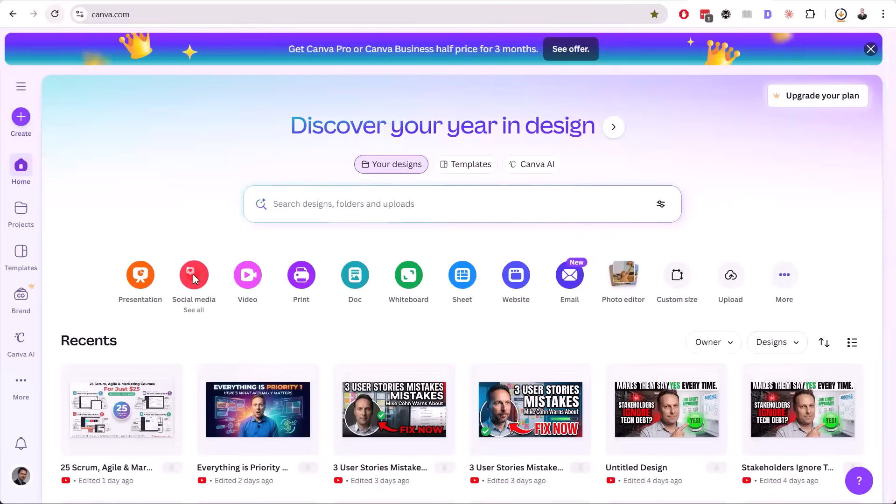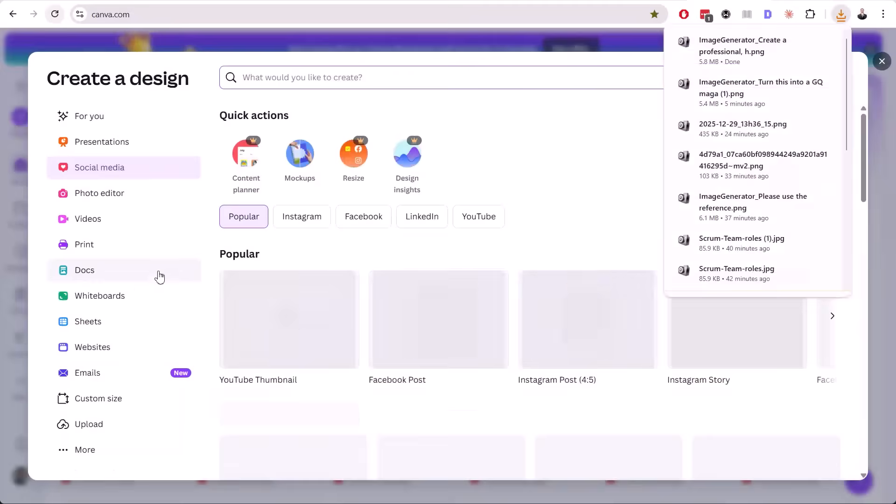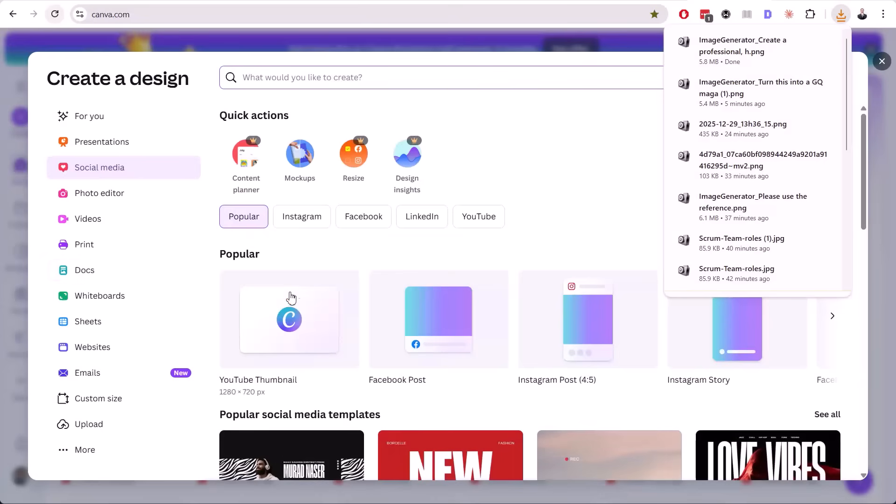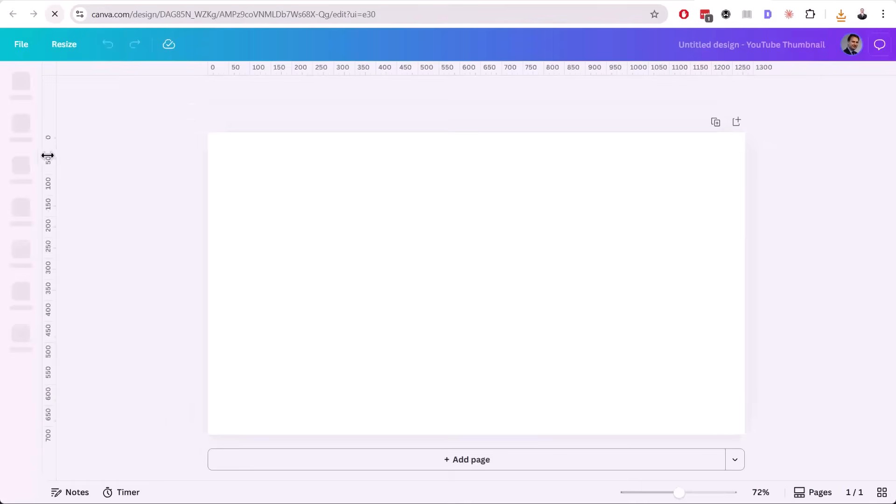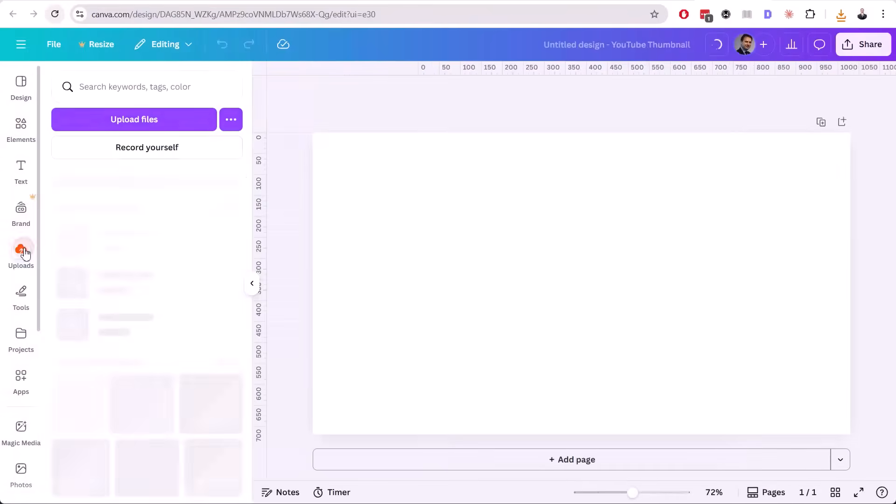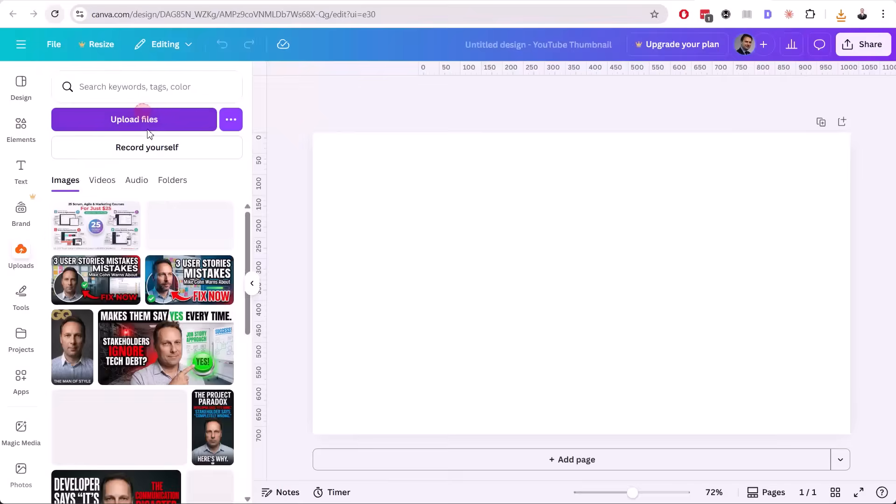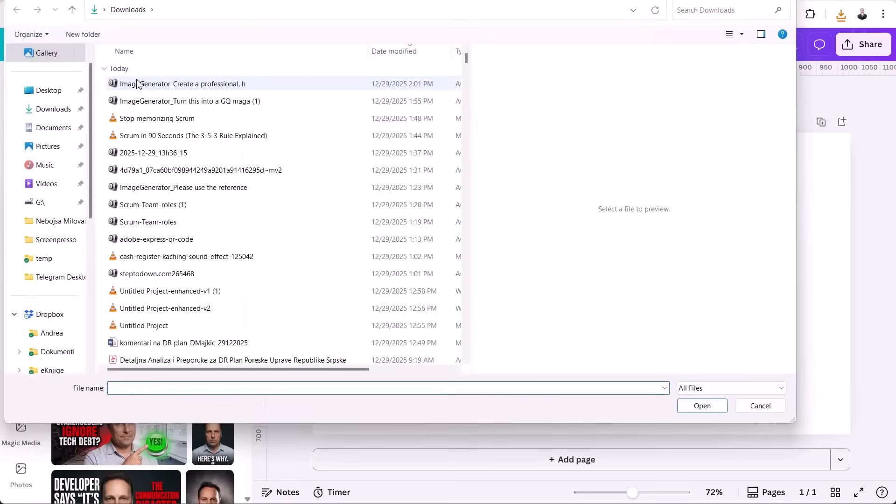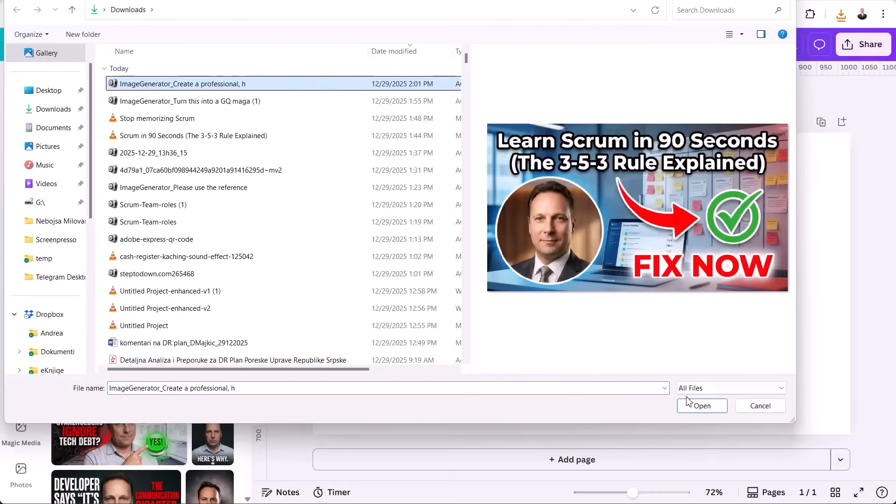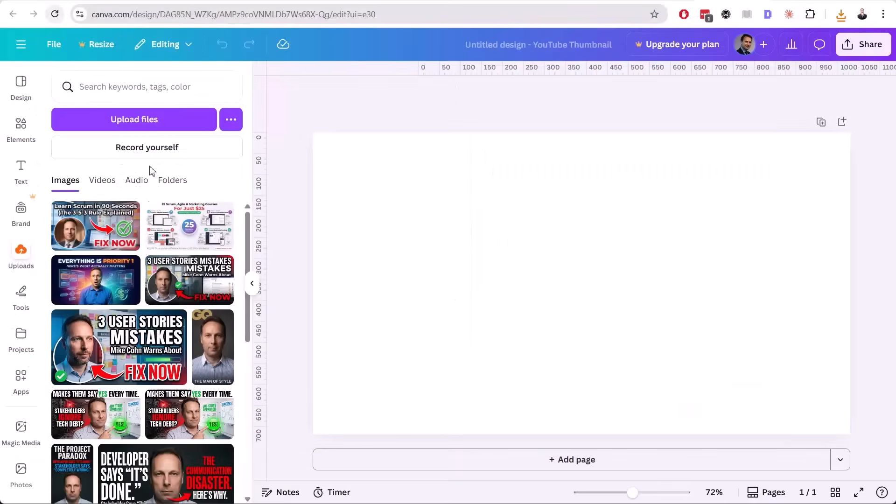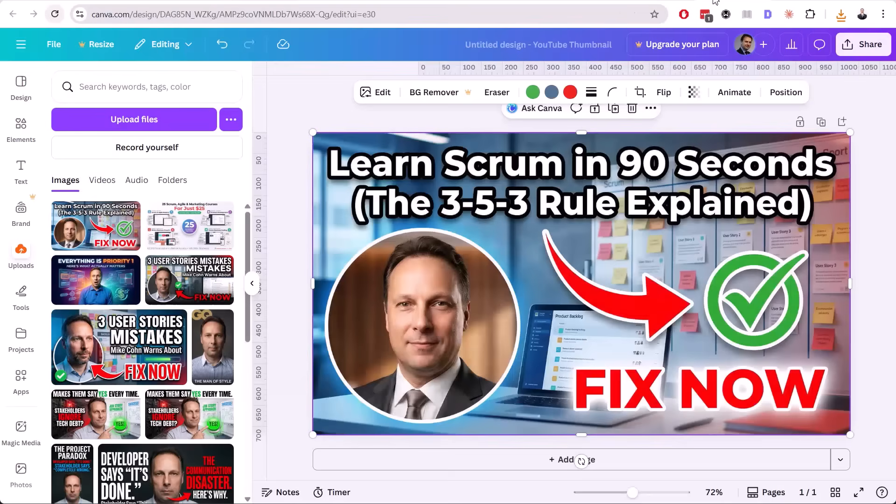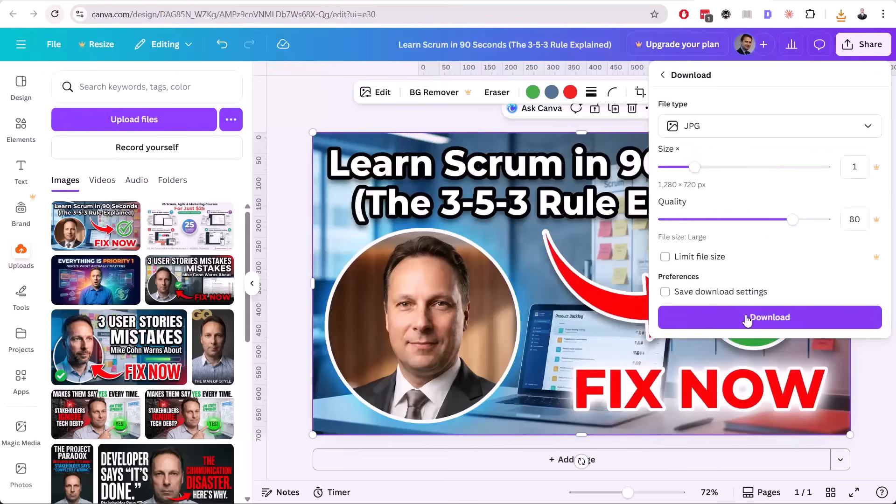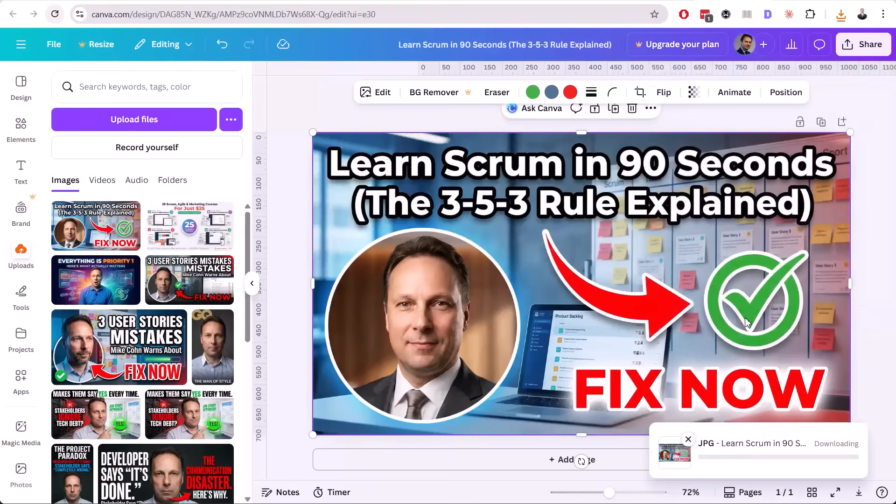We can go to Canva. Because this image is nine megabytes, we can open a template for YouTube. We can upload our generated image and just move it to the YouTube thumbnail template. That's it. You can download and upload to YouTube.